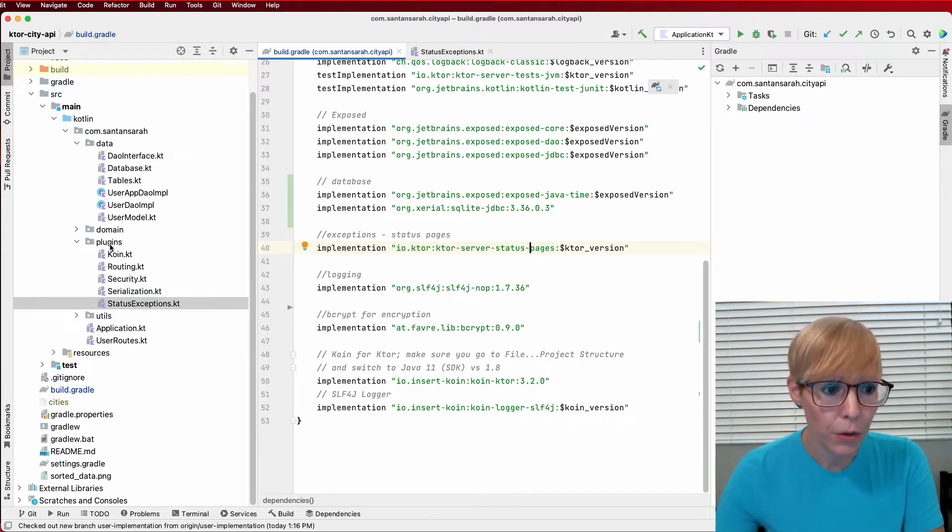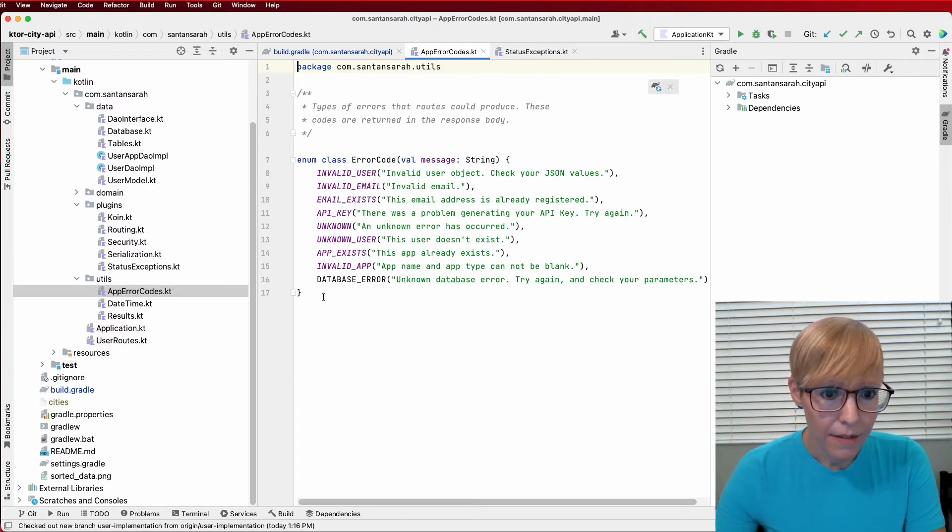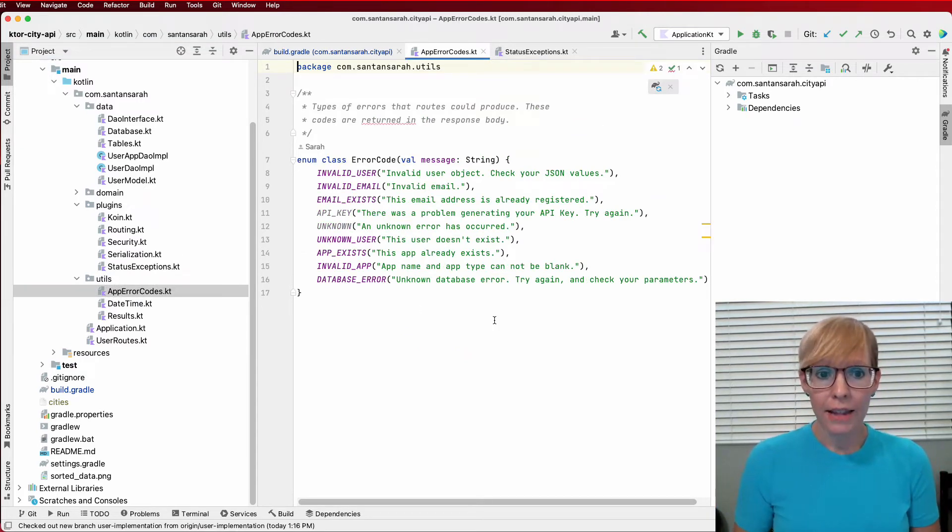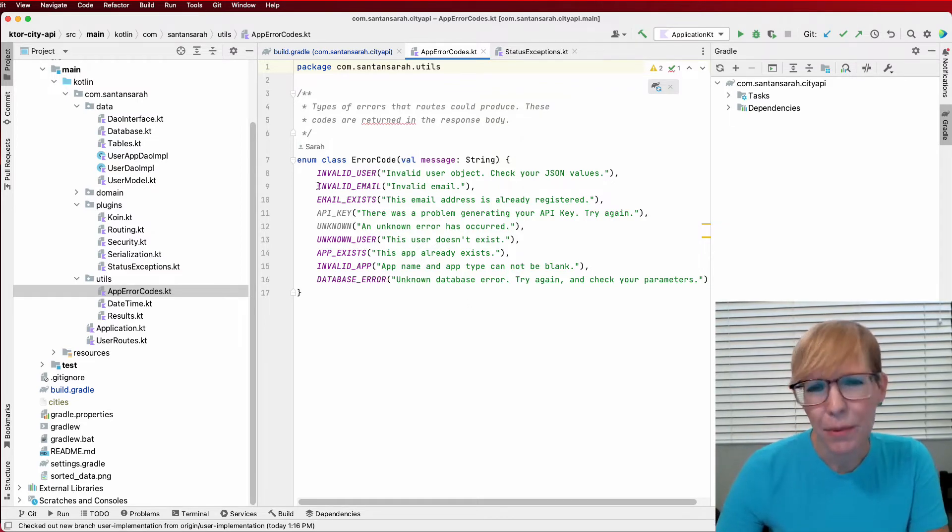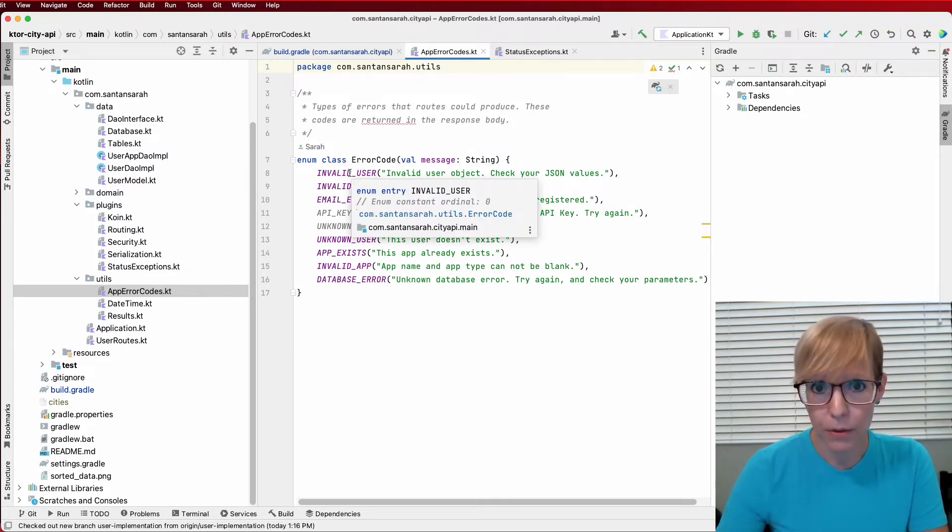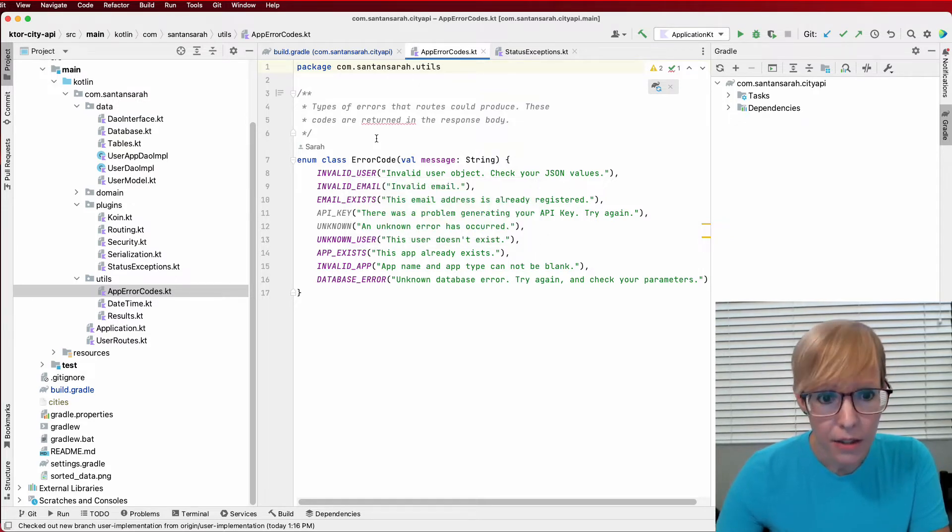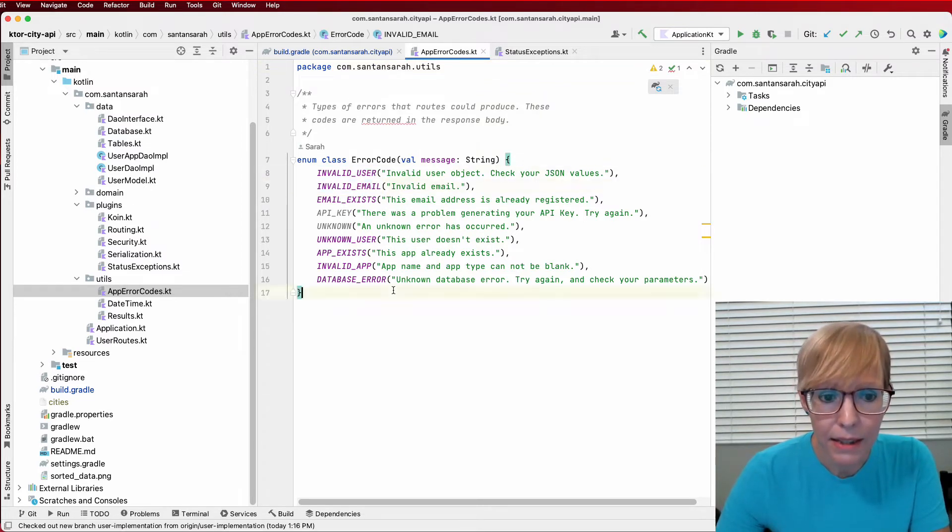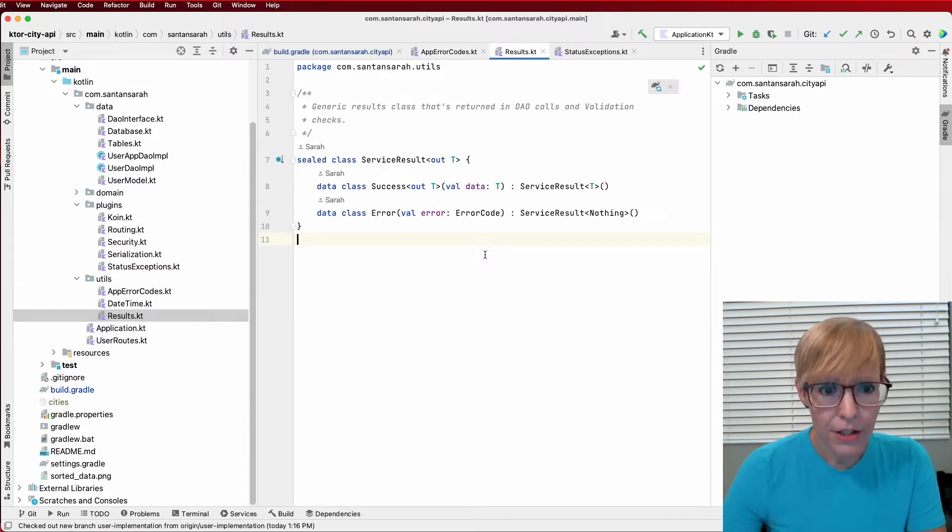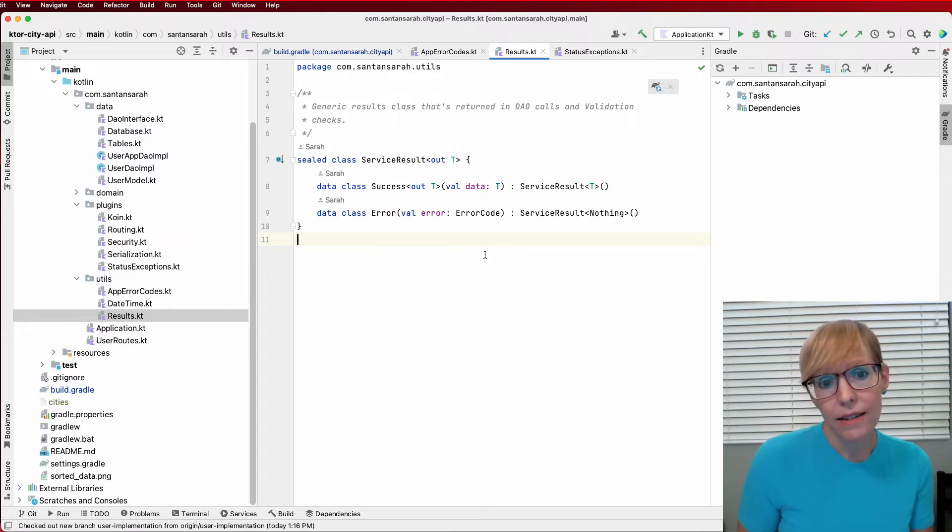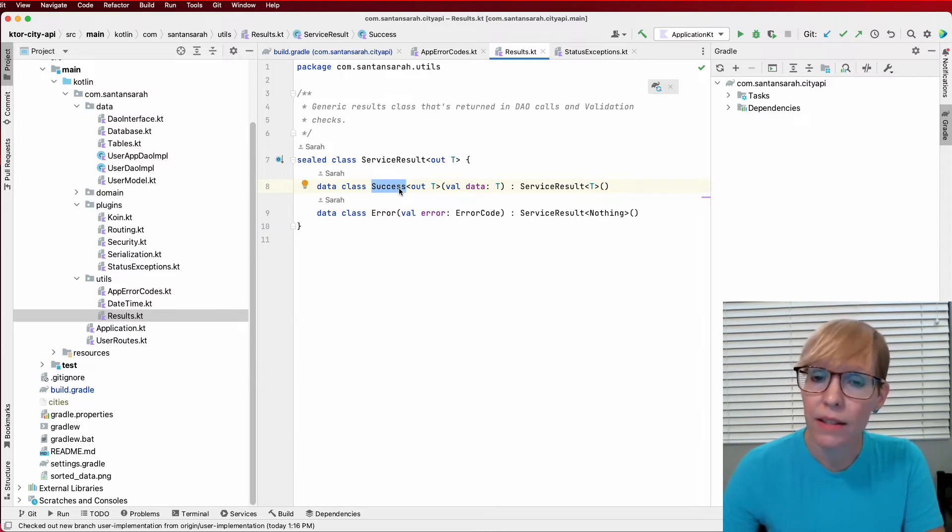So that pretty much covers the dependencies. Now let's head over to my util package. I've set up some error codes for the entire application, and these I can use anywhere I'd like. I started out using a sealed class, but I actually like them as an enum better. It just keeps everything very simple. And as you could see when I was running the postman queries, and it came back with certain error codes, these are the error codes that it returned. So I have invalid user, invalid email, and basically this is all included in the package.